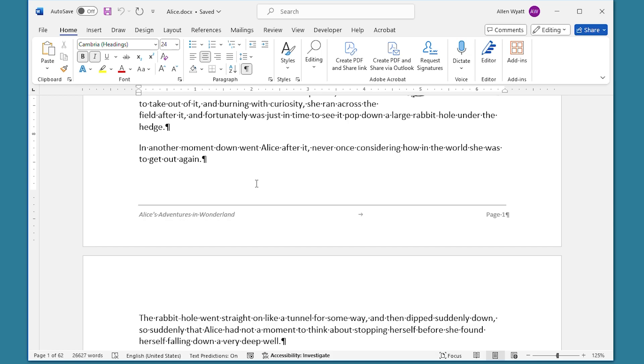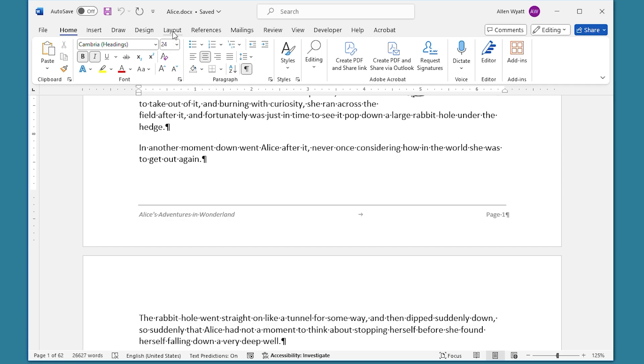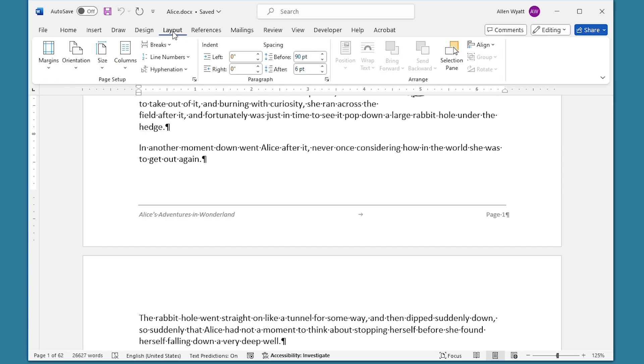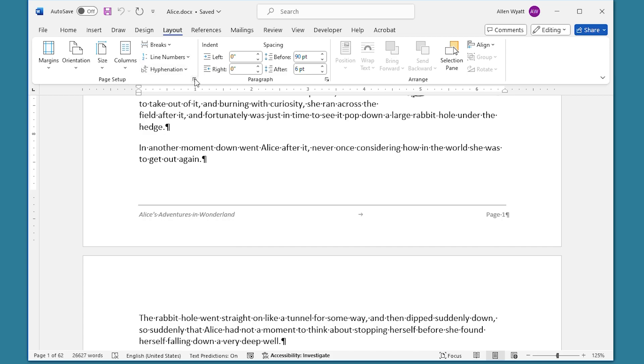The first setting is your actual page margin setting. This setting determines the margins for the main body of text on each page of your document. Start by displaying the Layout tab of the ribbon right up here, and then clicking the small icon at the bottom right of the Page Setup group.